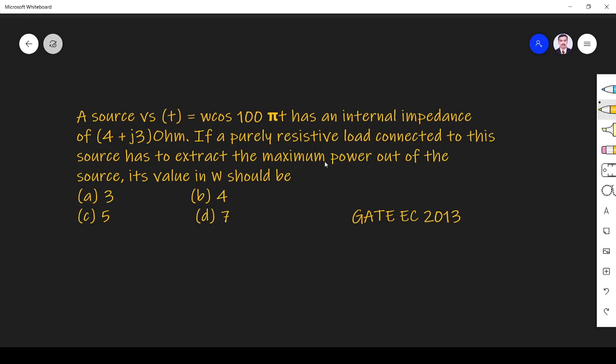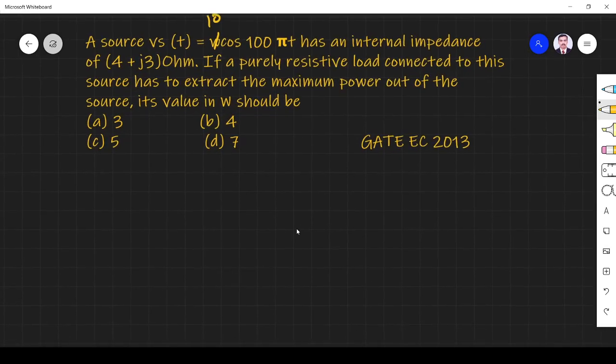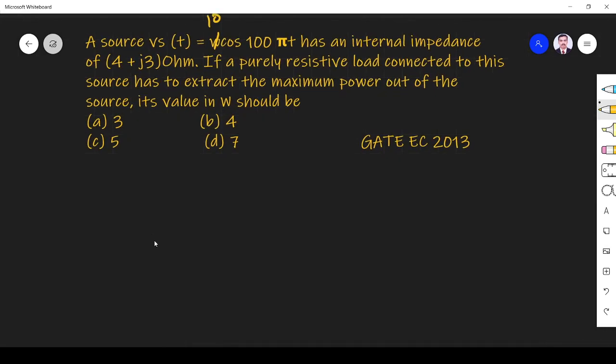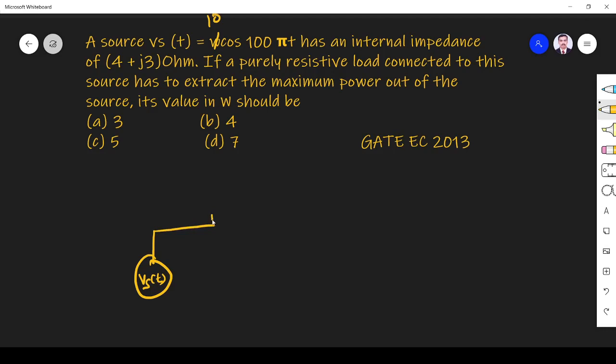So they have a source, right? So we have a source Vs of T. And it has an internal impedance, 4 plus J3.